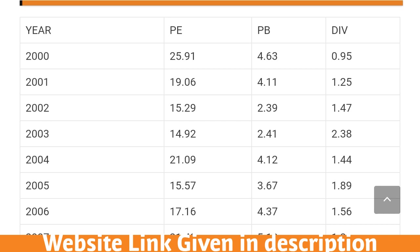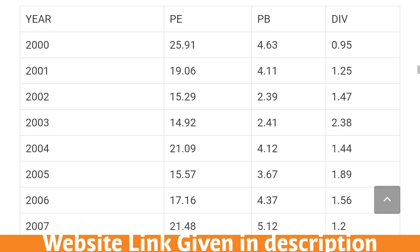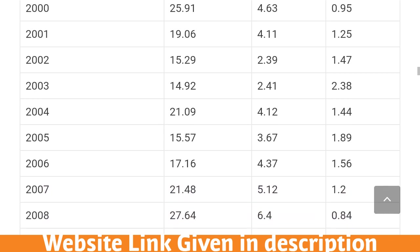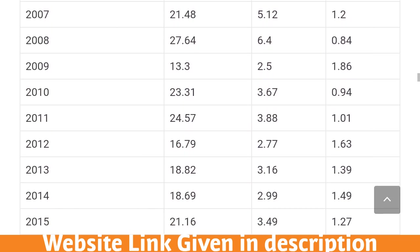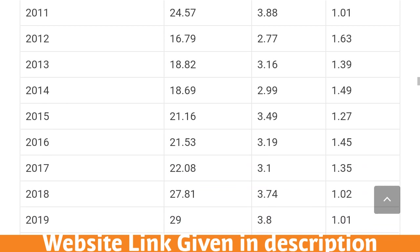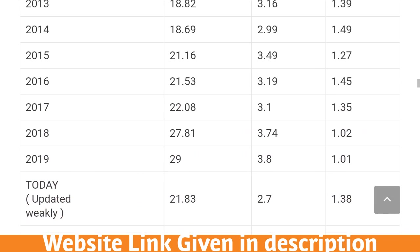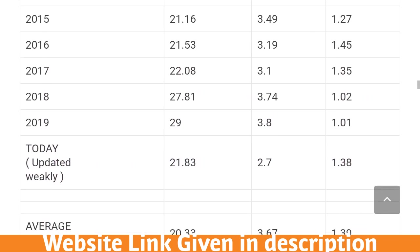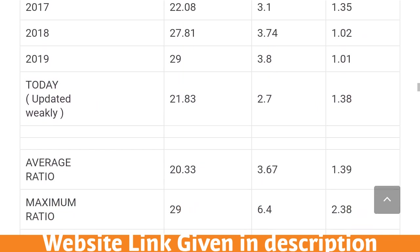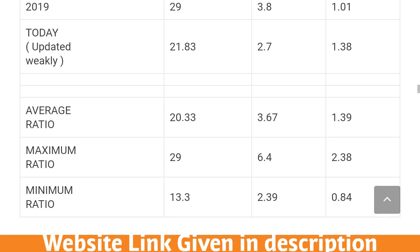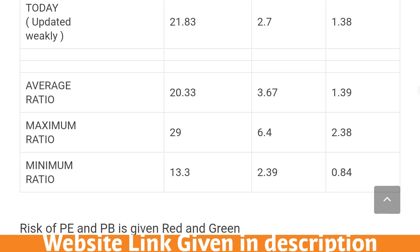This table shows the PE, PB, and dividend data — including price-to-earnings and price-to-book ratios — for the Nifty 50 index from the year 2000 to 2020, along with the average, maximum, and minimum values.